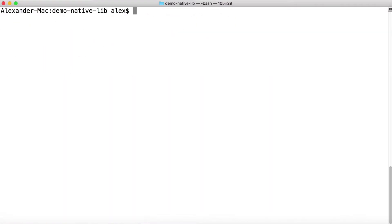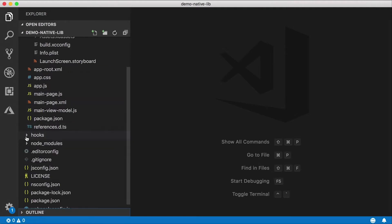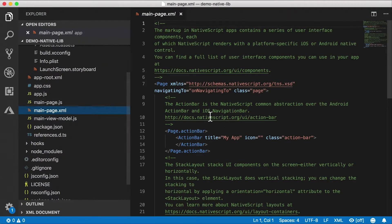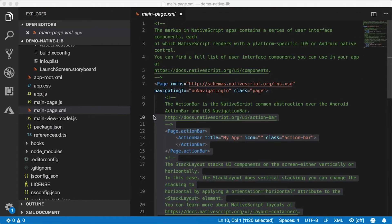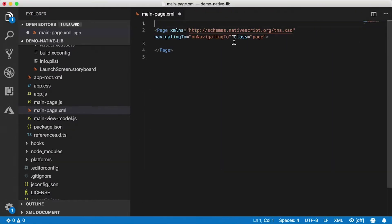So the first thing I'm going to do actually is go ahead back here and run in this project tns run ios. So while that's kicking up I'm going to go back here and let's make some changes here. So I'm going to go into my XML.